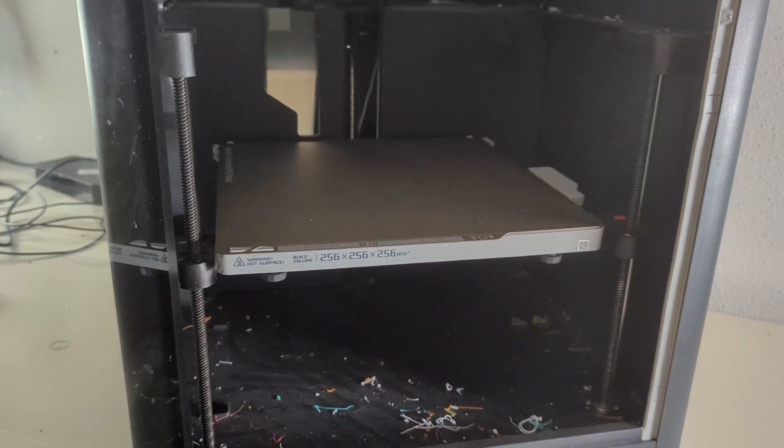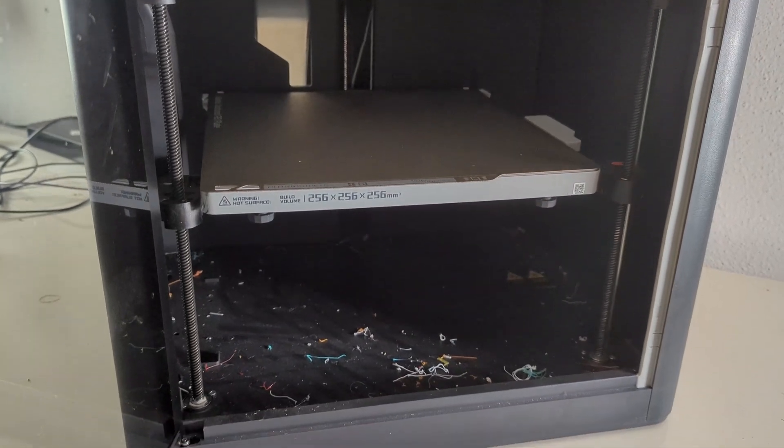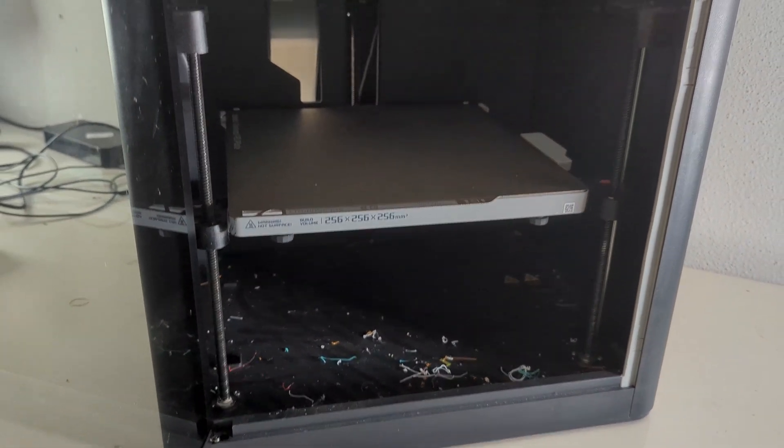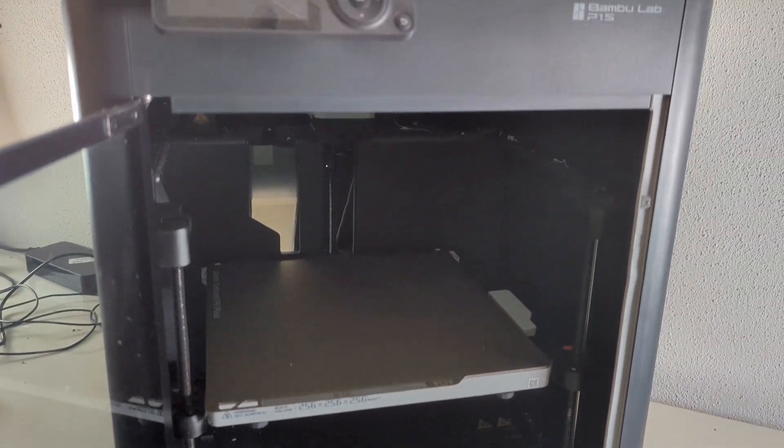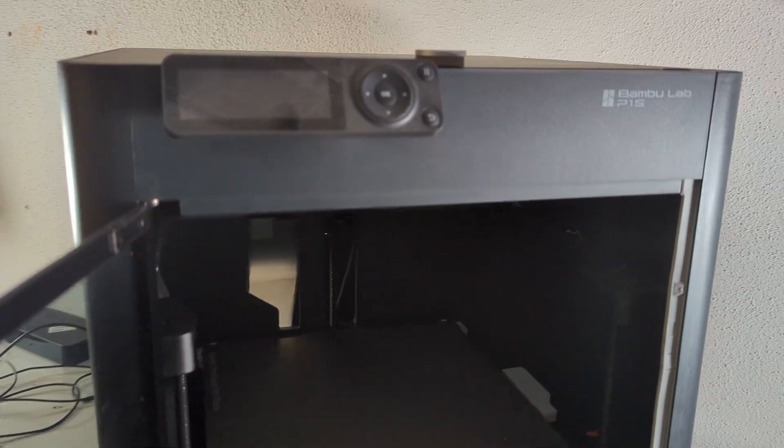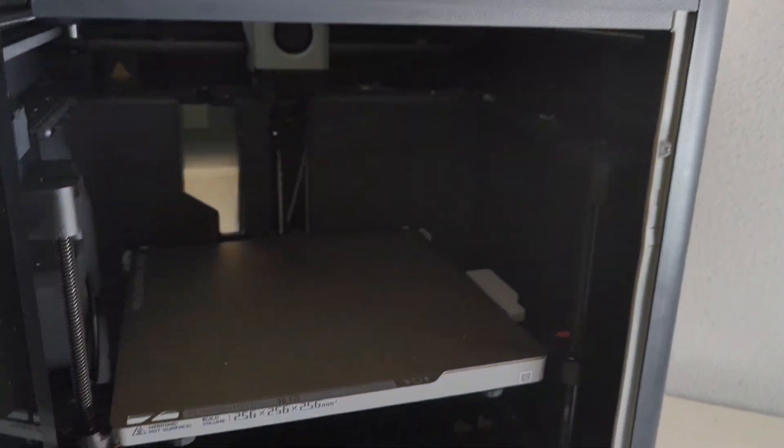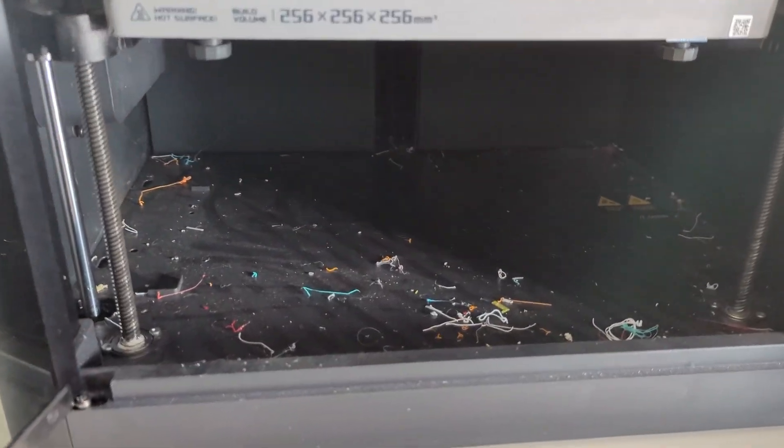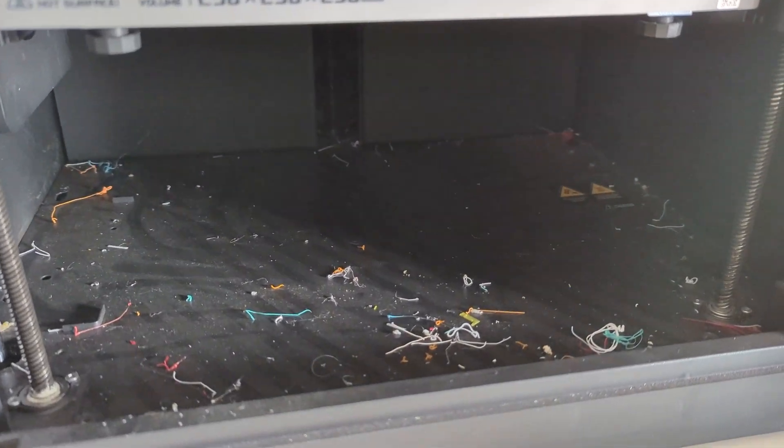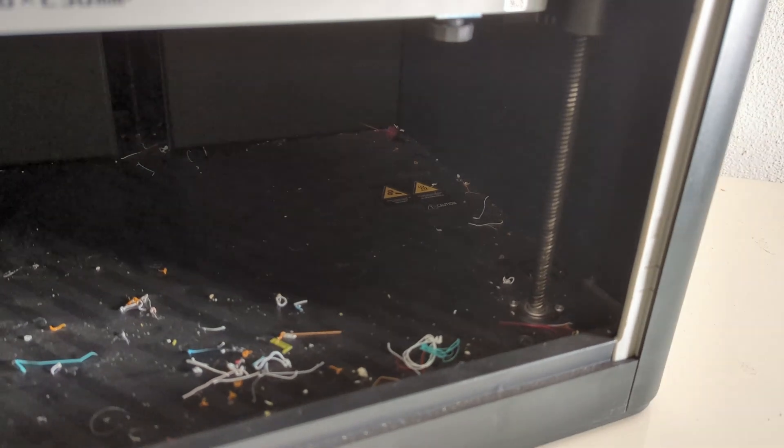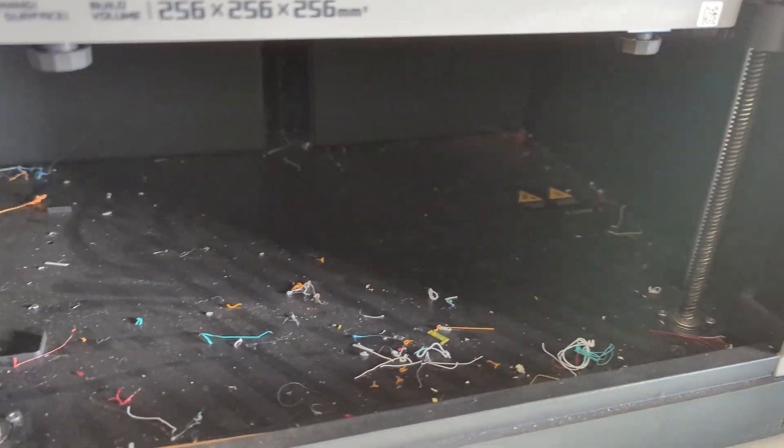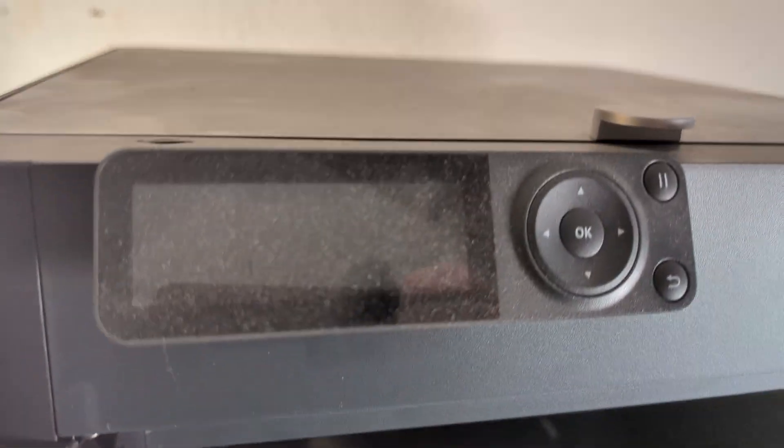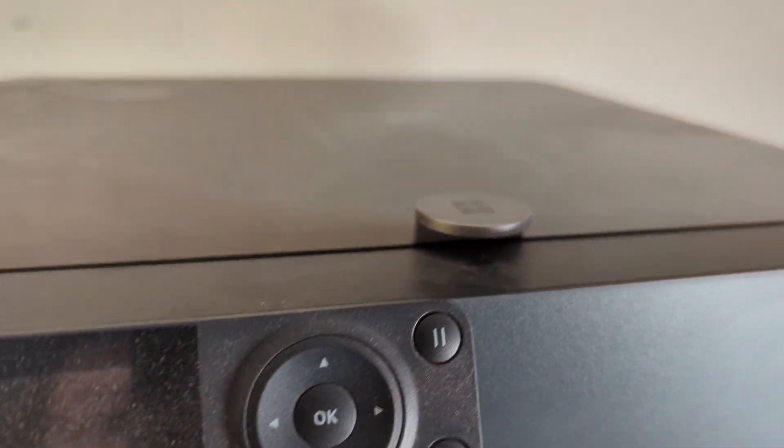It used to be a P1P and I eventually upgraded it to a P1S. The last time I did any maintenance on this thing was when I converted it to a P1S, and that was apparently also the last time I ever cleaned it. As you can see here, there is a lot of dirt on this thing.